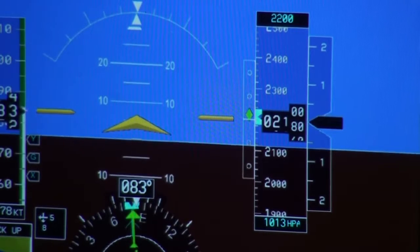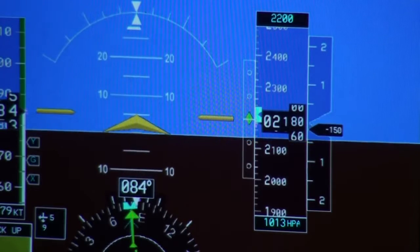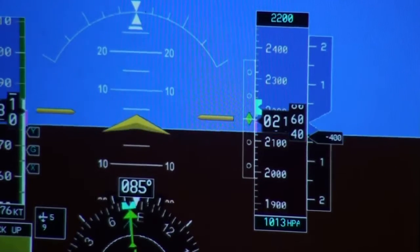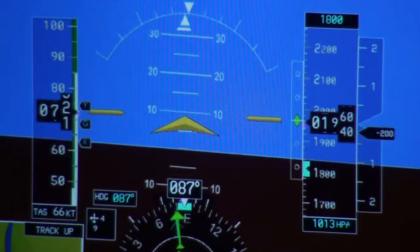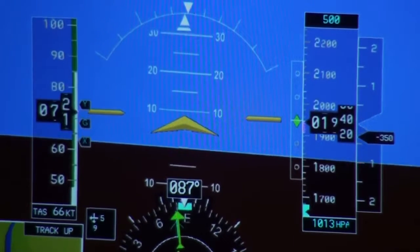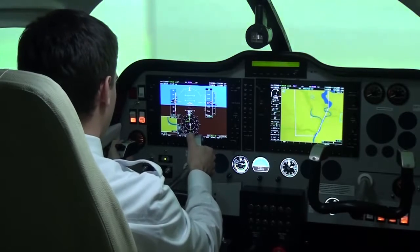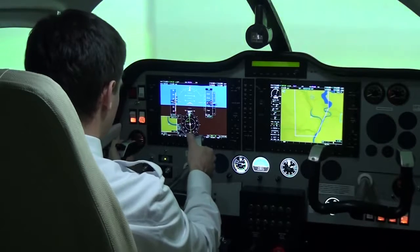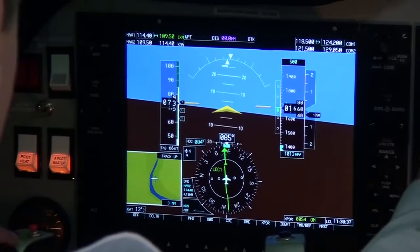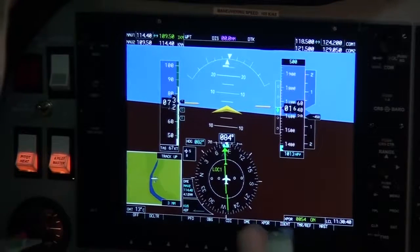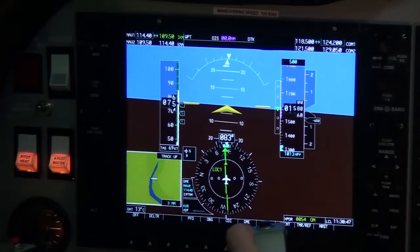Here comes the glide slope — starting descent. Now we are fully established and I can set minimums to 500 feet. Waiting for the 4th mile to check the glide slope. Now we are at the 4th mile and our altitude is 1560 feet, which means we are on the correct glide slope and we can continue.